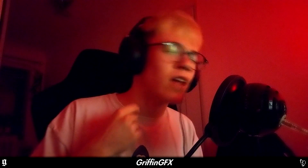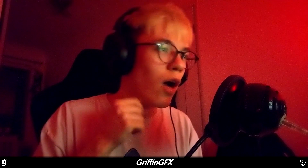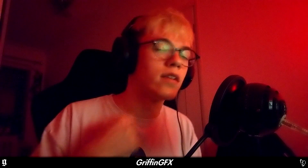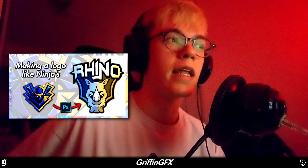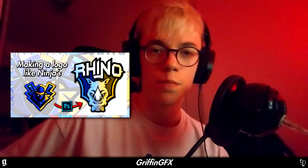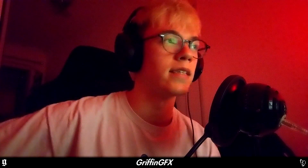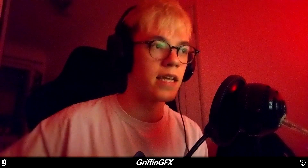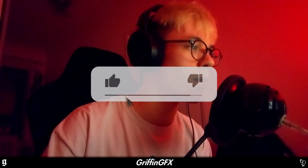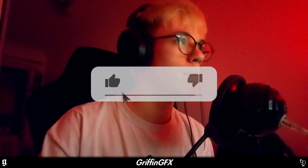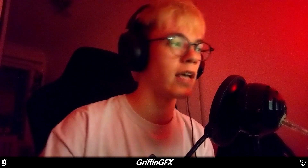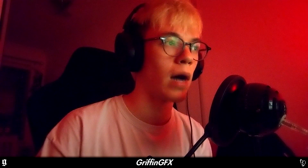A while ago I did a mascot logo tutorial on how to make a logo like Ninja's, and that did numbers. But a lot of you guys didn't like the ending where I stopped the tutorial and it just rolled into a speed-up, because I covered quite a lot in that little section that you guys obviously wanted to know how to do.